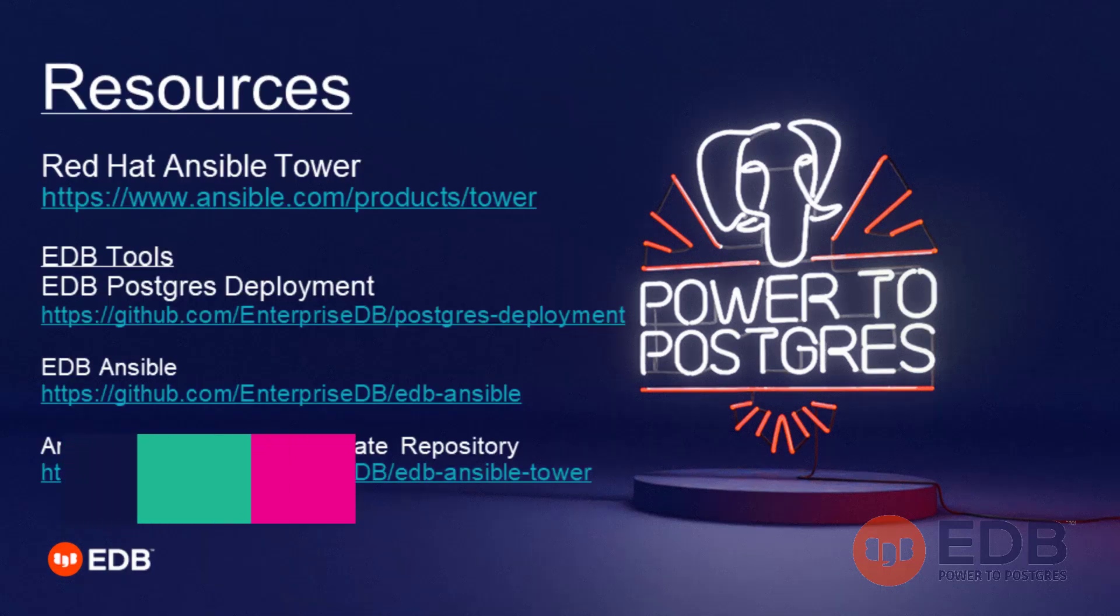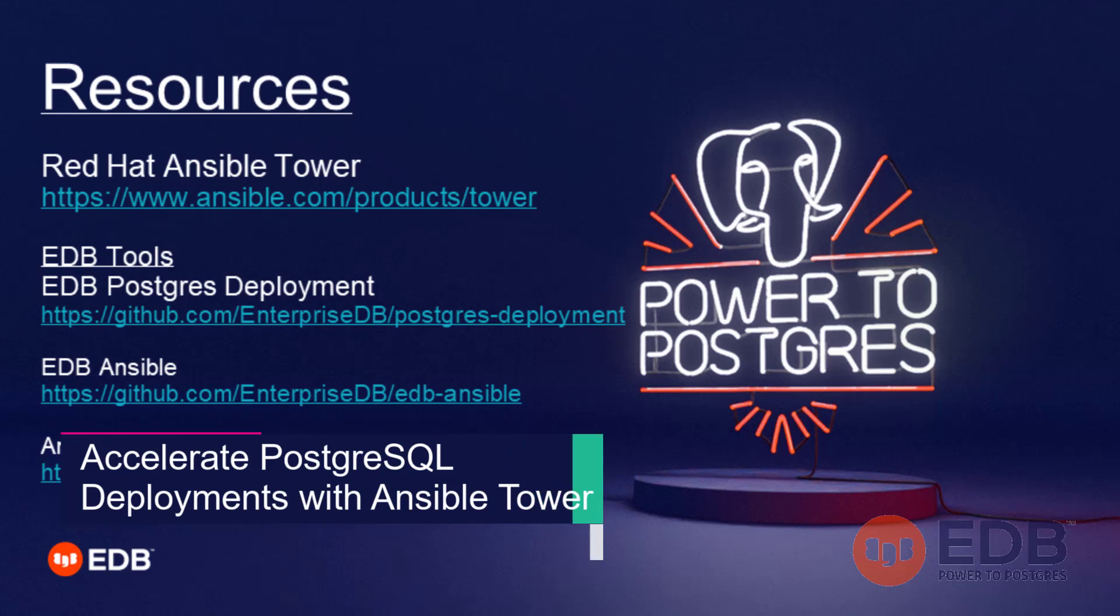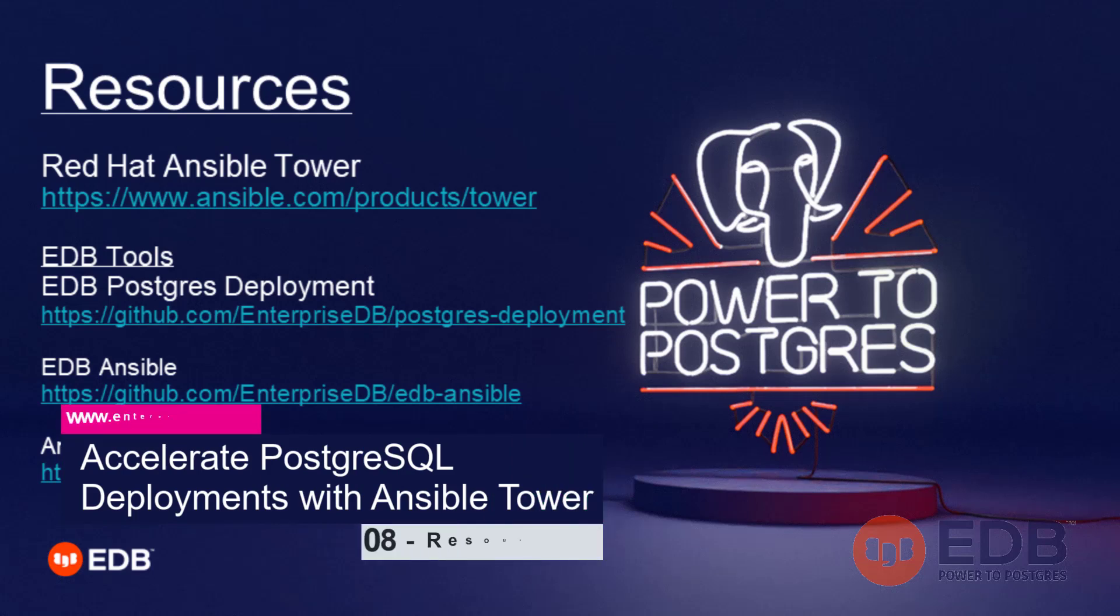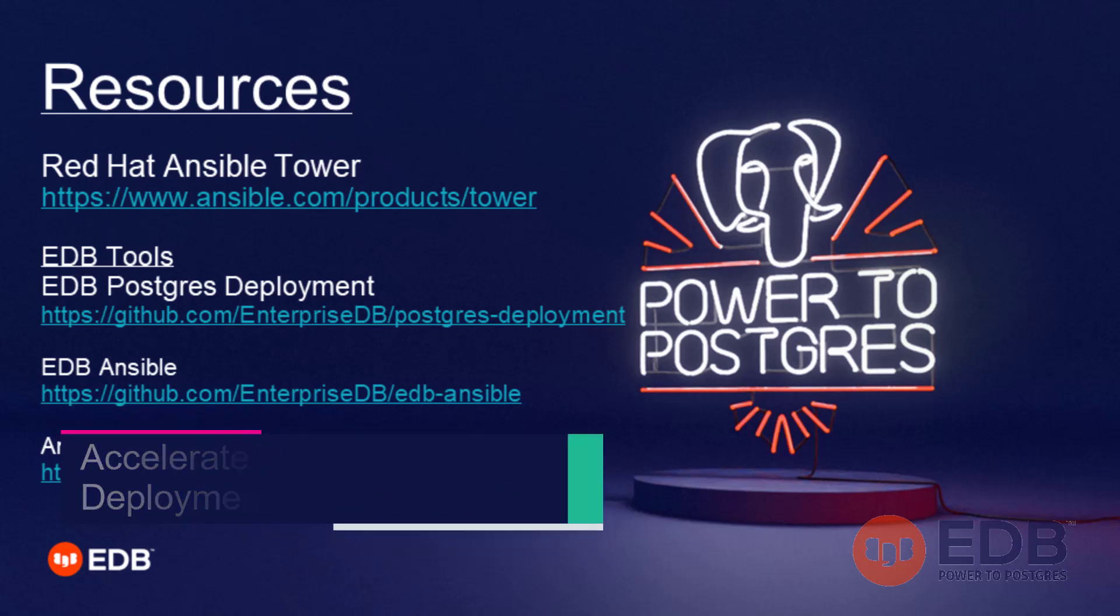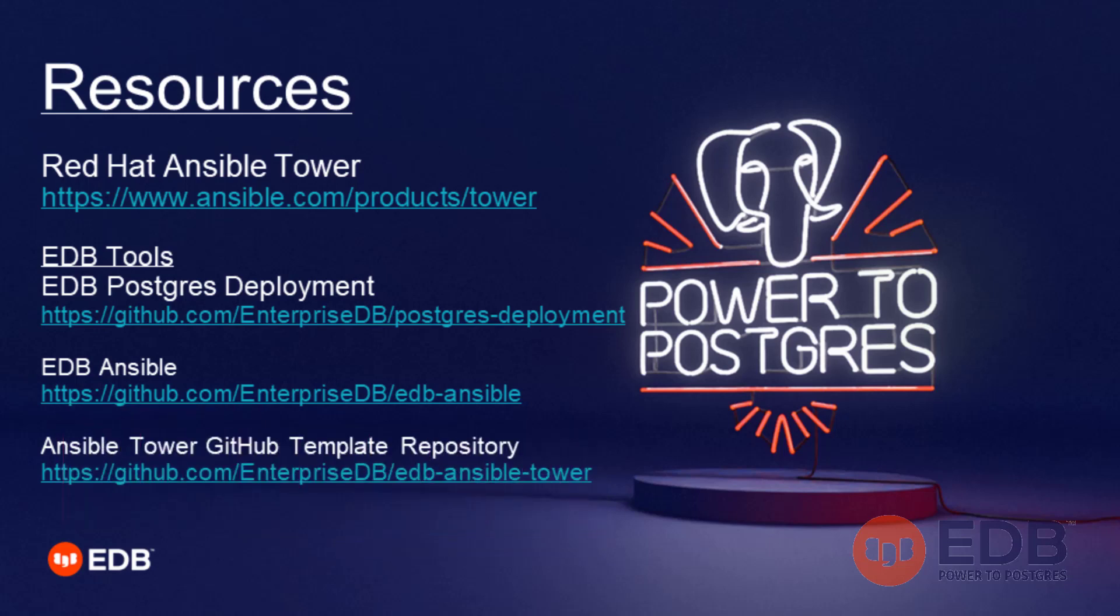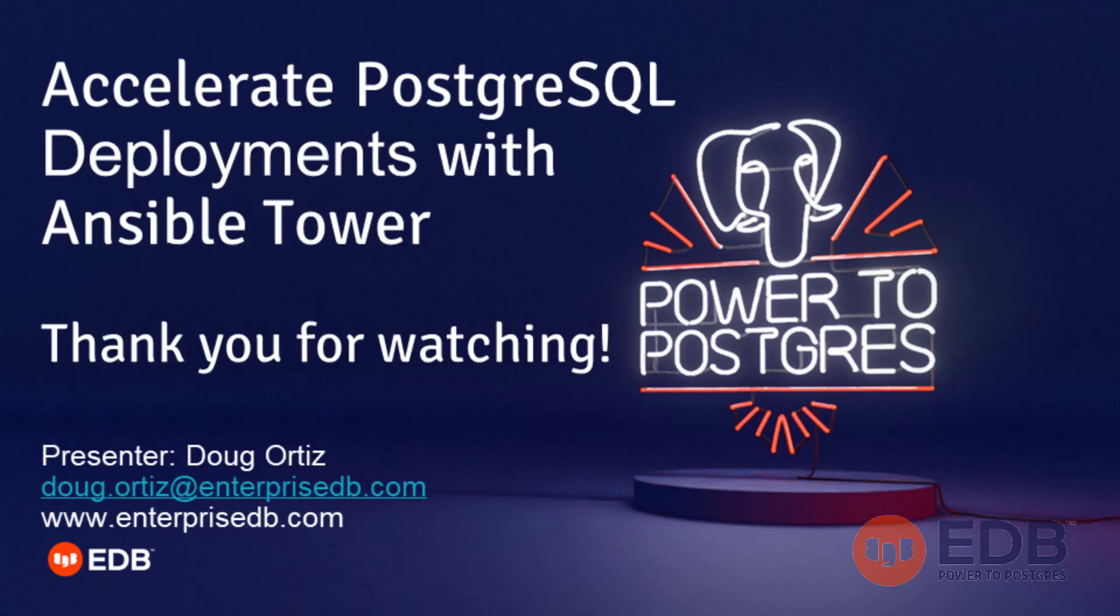If you have any questions, feel free to reach out, as always. Thank you for watching accelerate PostgreSQL deployments with Ansible Tower. See you in the next video.